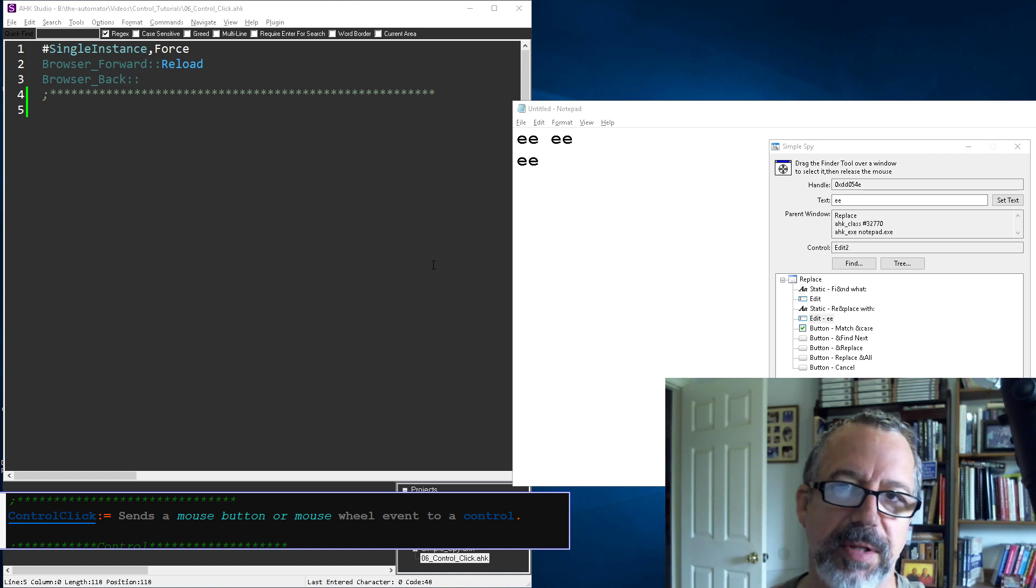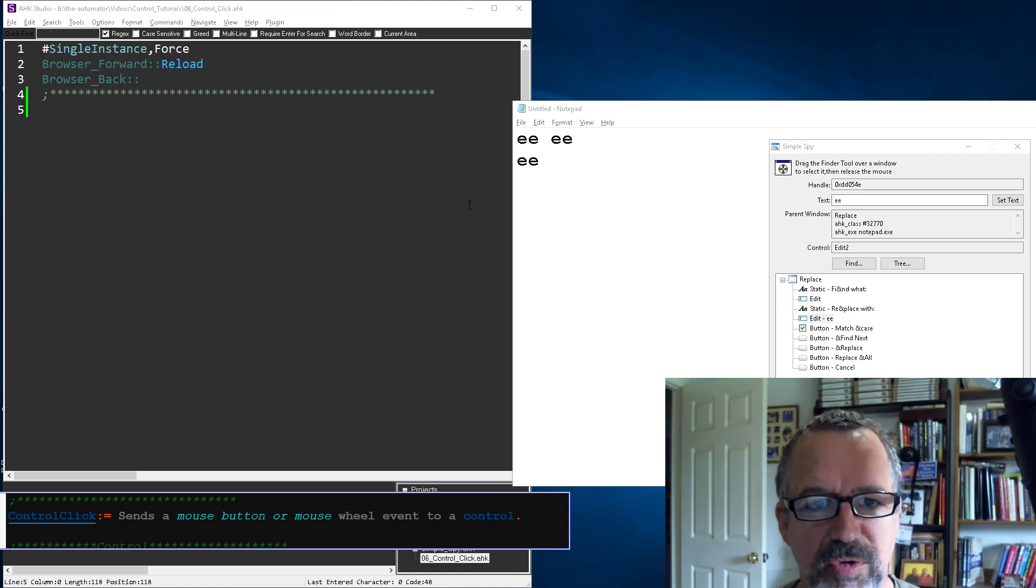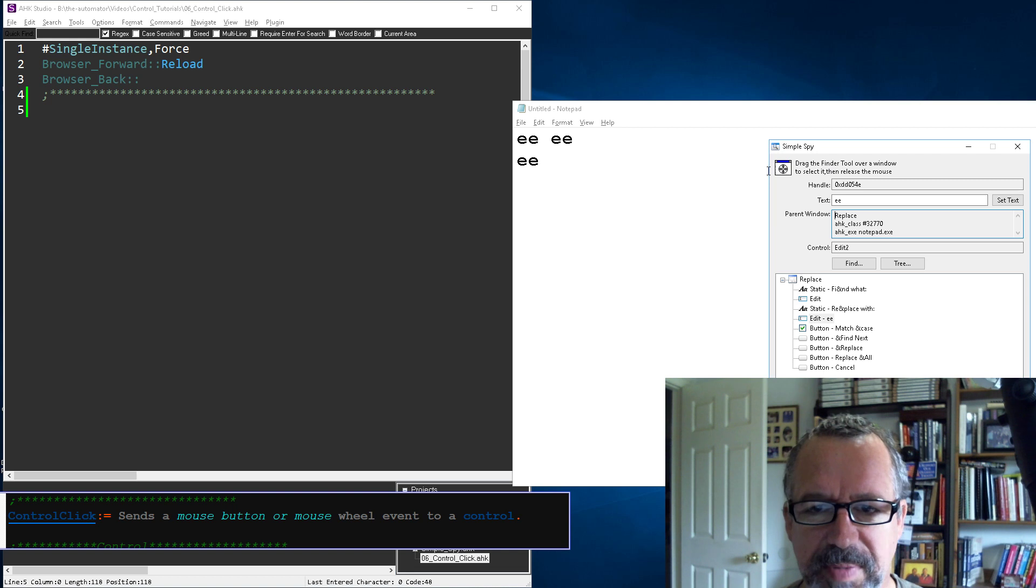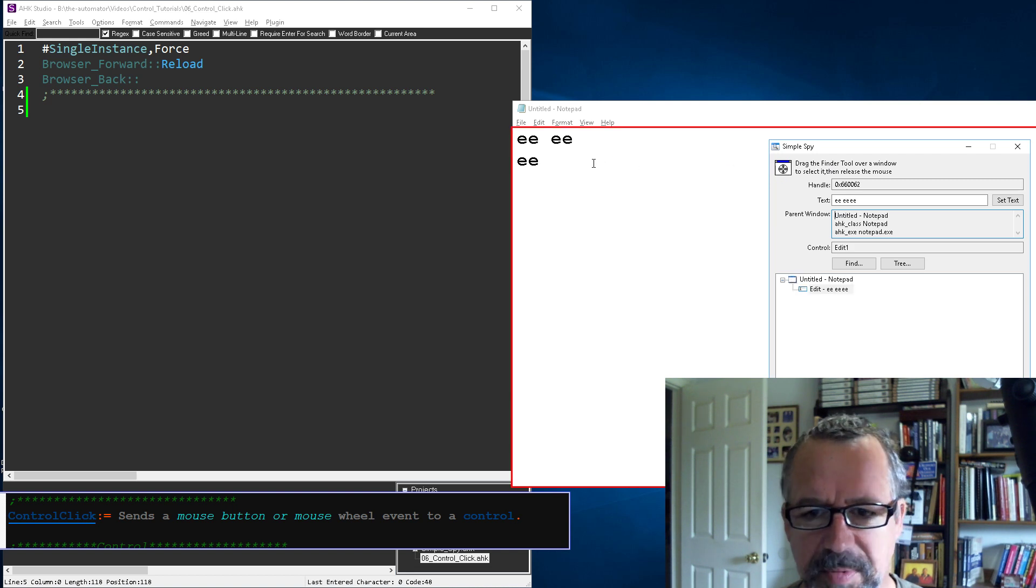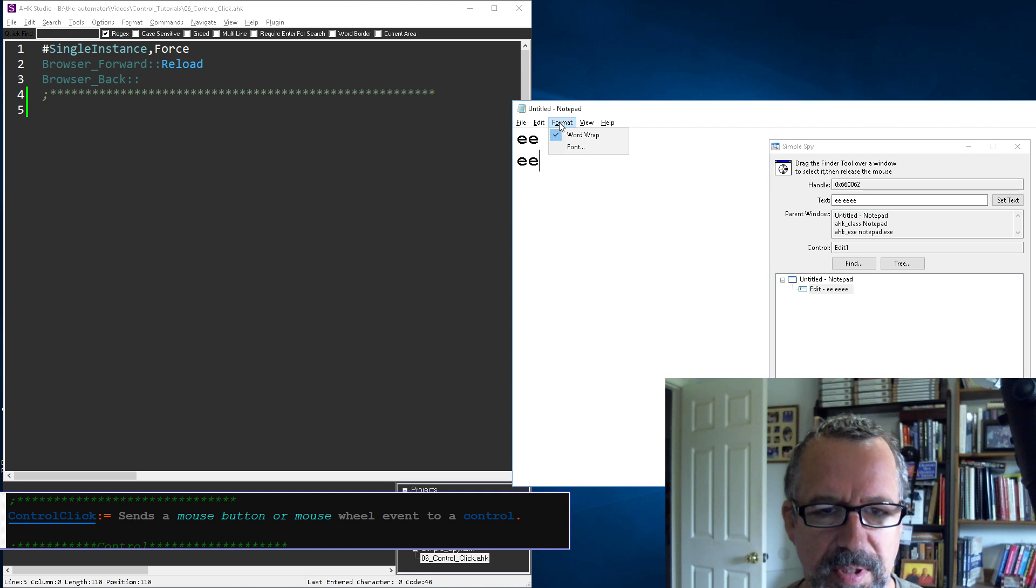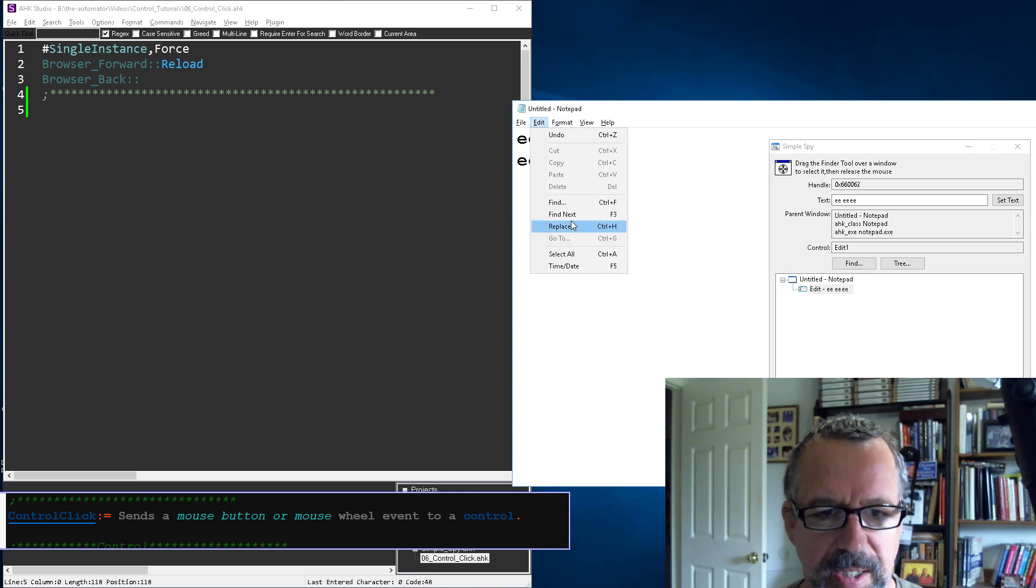If you haven't watched my other videos on dealing with controls, go check them out. This is the WinSpy tool I've been using that Maestrith and I developed. Right now let's go to the one I was playing with earlier.